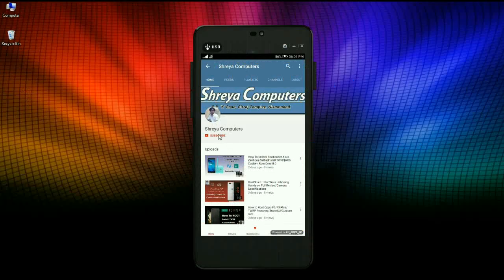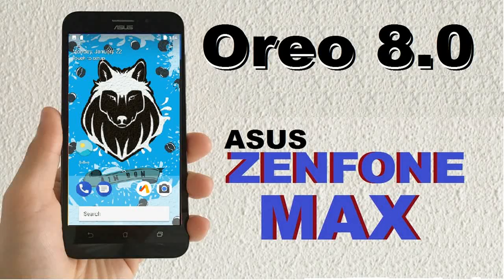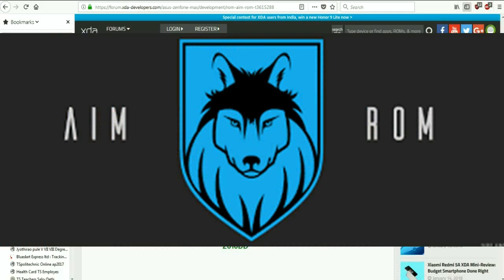Subscribe to our Shreya Computer channel and press the bell icon to get the latest technology videos. Hi friends, my name is Shyam and you are watching Shreya Computer Tech channel.